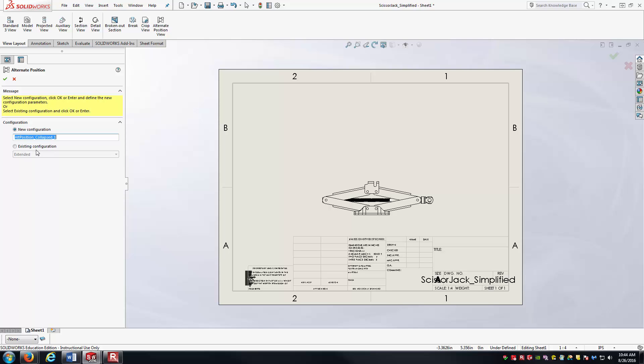Well, in this case, I've already made the configuration, so I'm going to use an existing configuration here. It should be the only one in the drop-down because this SolidWorks assembly file just has the collapse and extended configurations. And so I'll use the extended configuration, hit the green check mark...